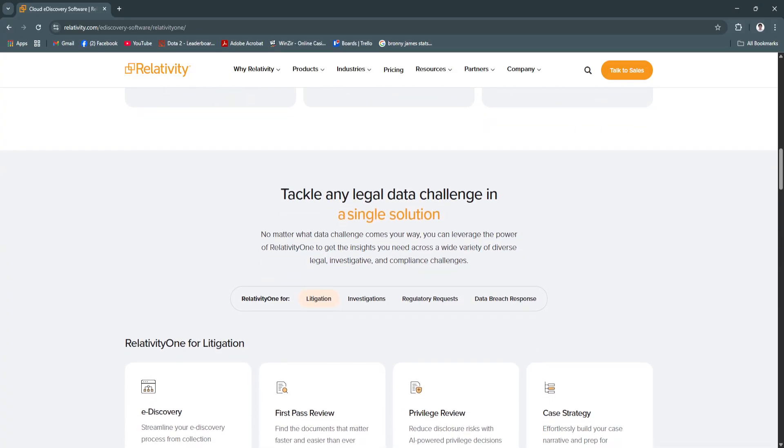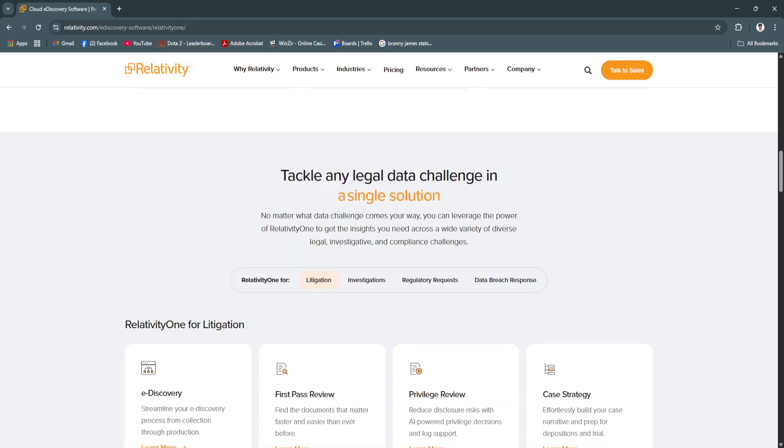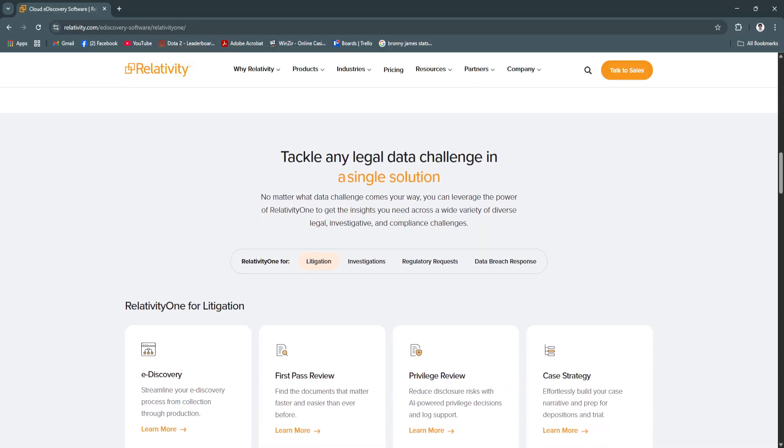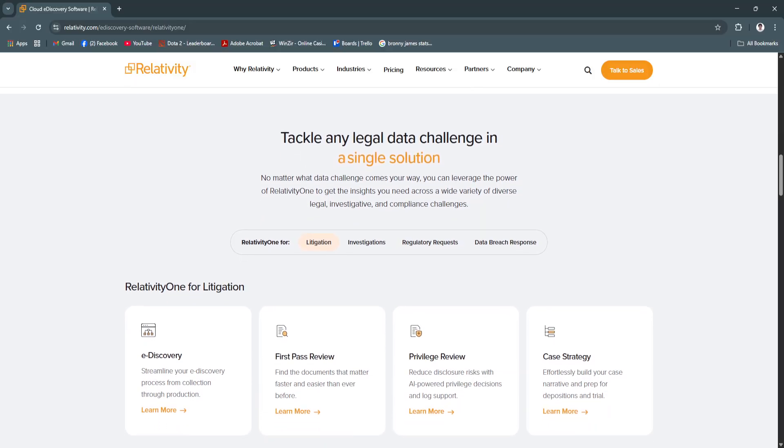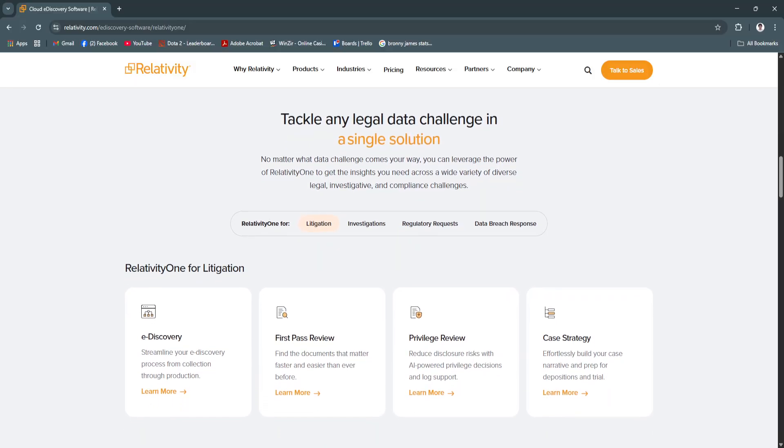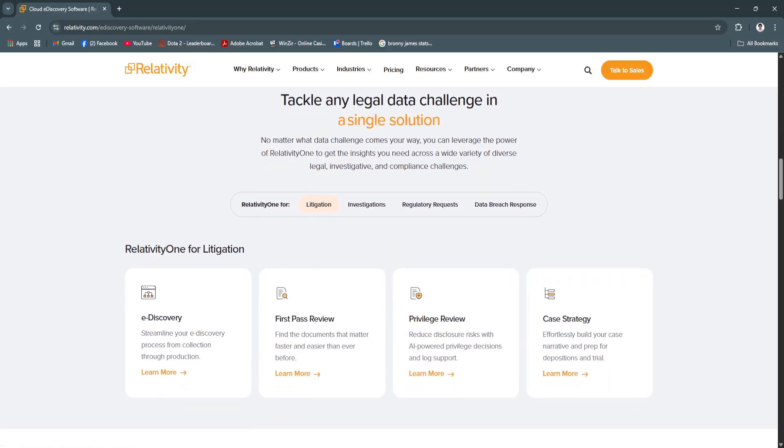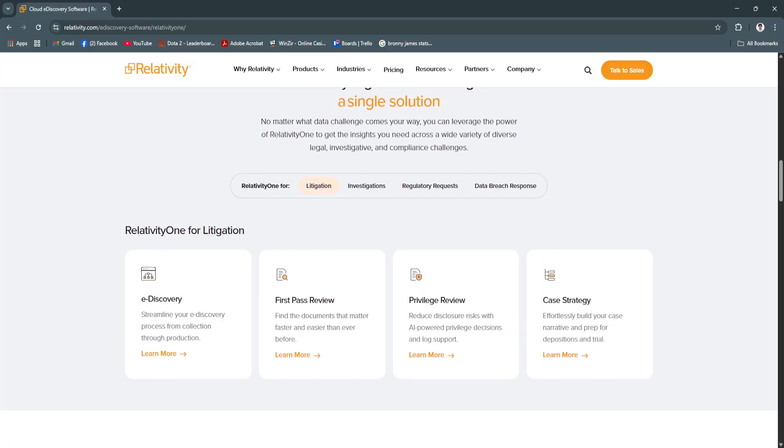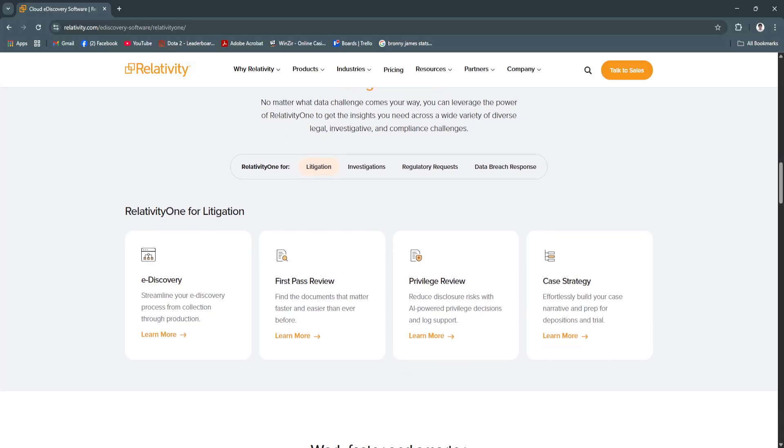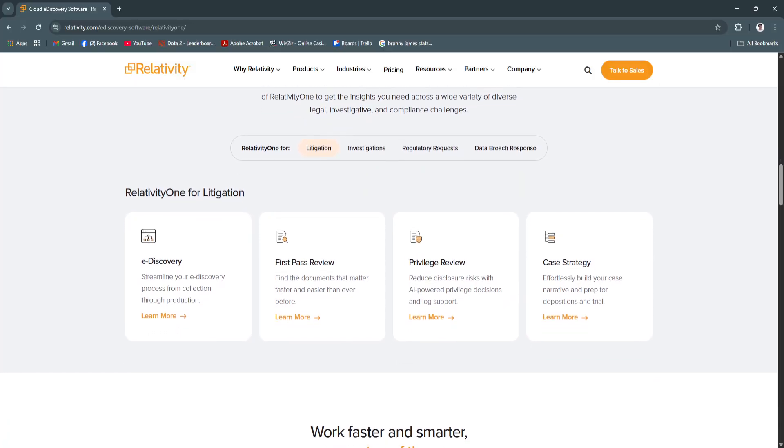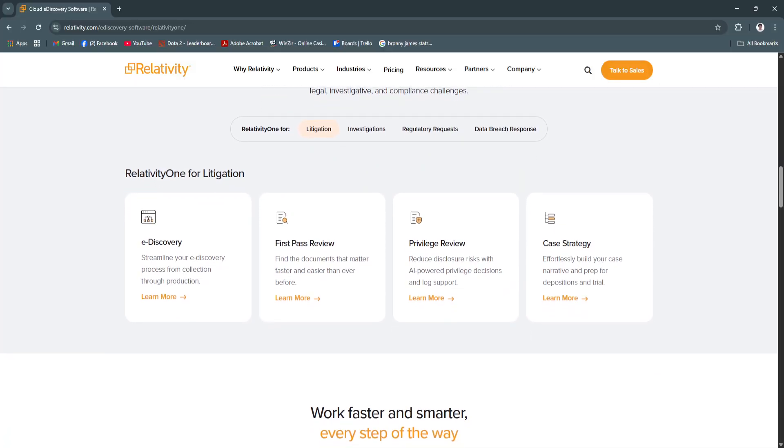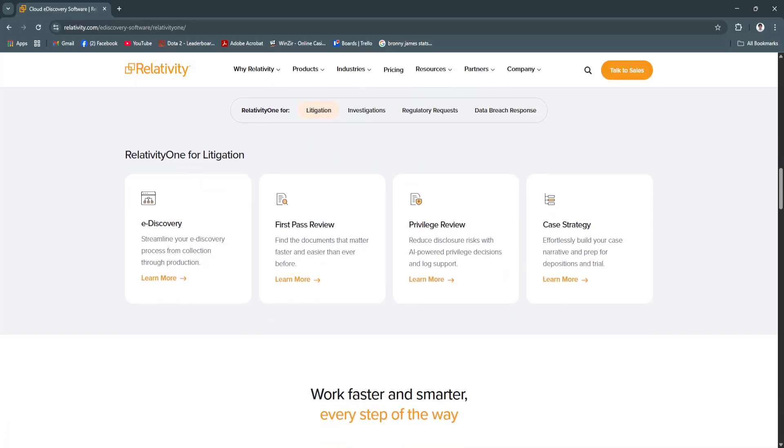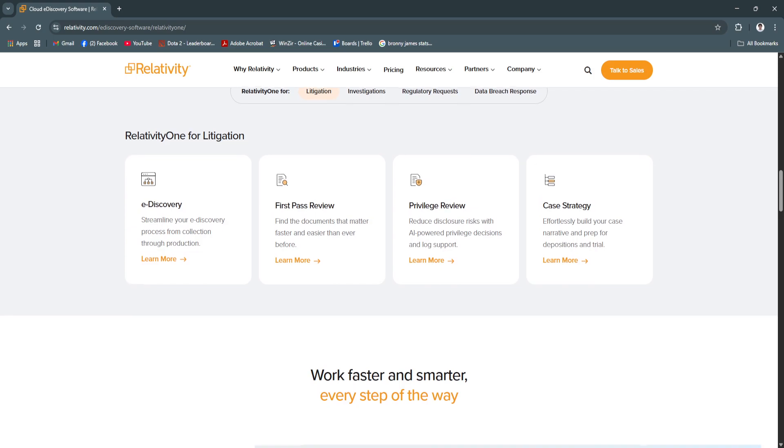Whether your team is in-house, at a law firm, or working with external counsel, Relativity provides a secure, compliant environment for efficient legal collaboration.